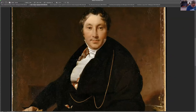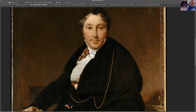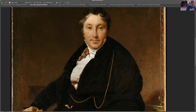Their influences — who they were looking at for inspiration — were Raphael. They felt they were in the vein of Raphael and David, who was a French painter, kind of a late 1700s, early 1800s painter. Ingres was a teacher at the Beaux Arts, I believe, and that's where the center of his way of teaching things was.